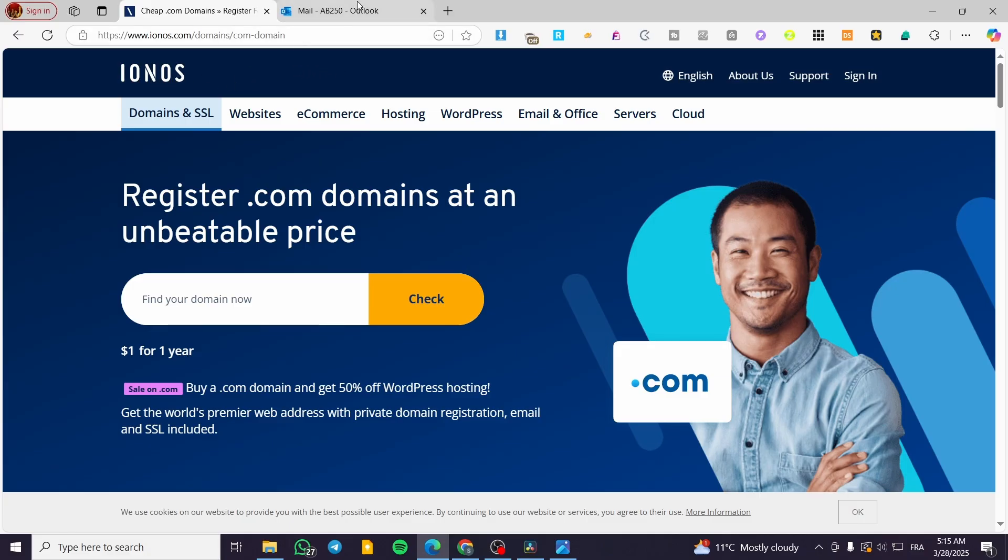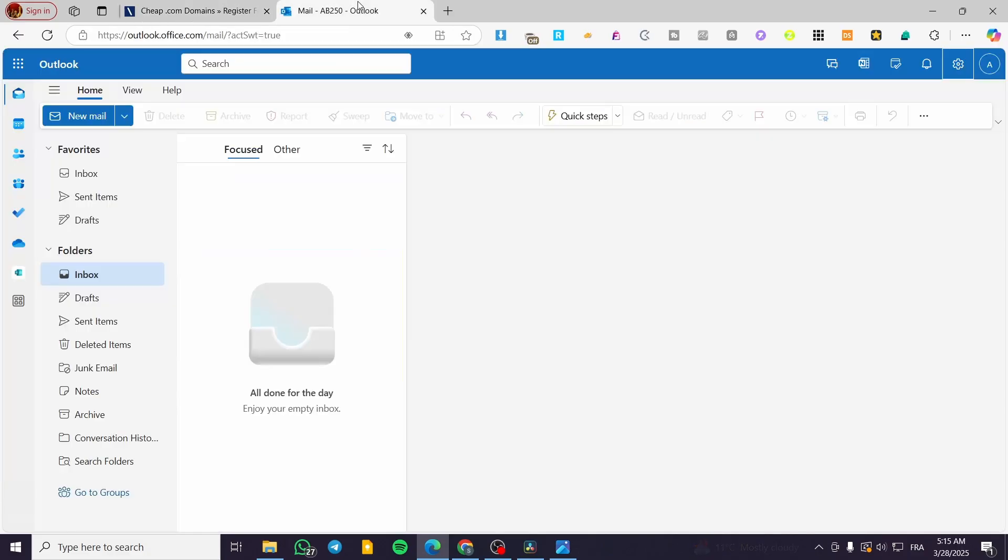Now, once you have these credentials, we're going to head over to Outlook. So this is going to be the web version. Basically, it is going to be better if you have the desktop version installed. In our case here, we're going to see that we have Outlook.